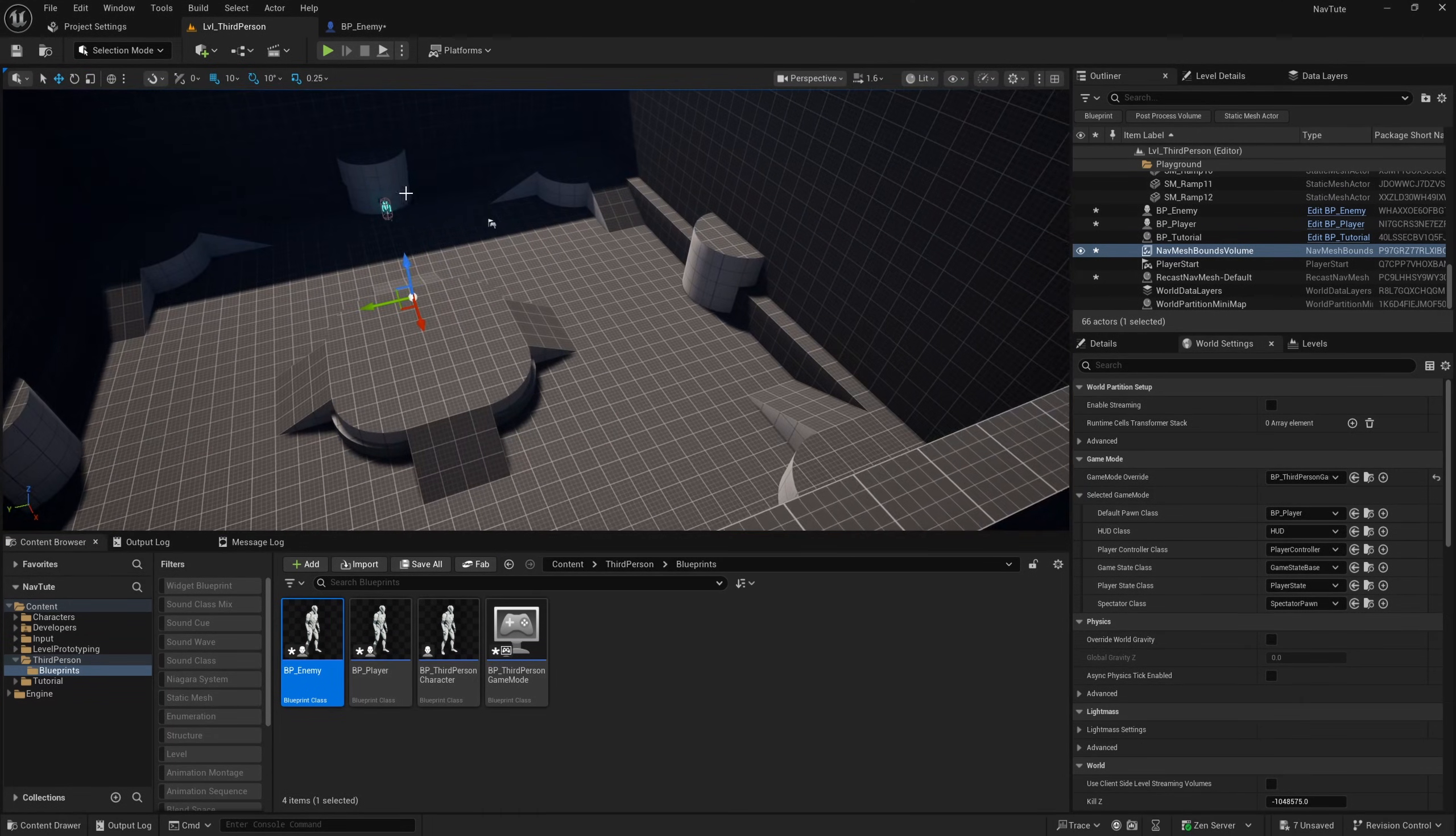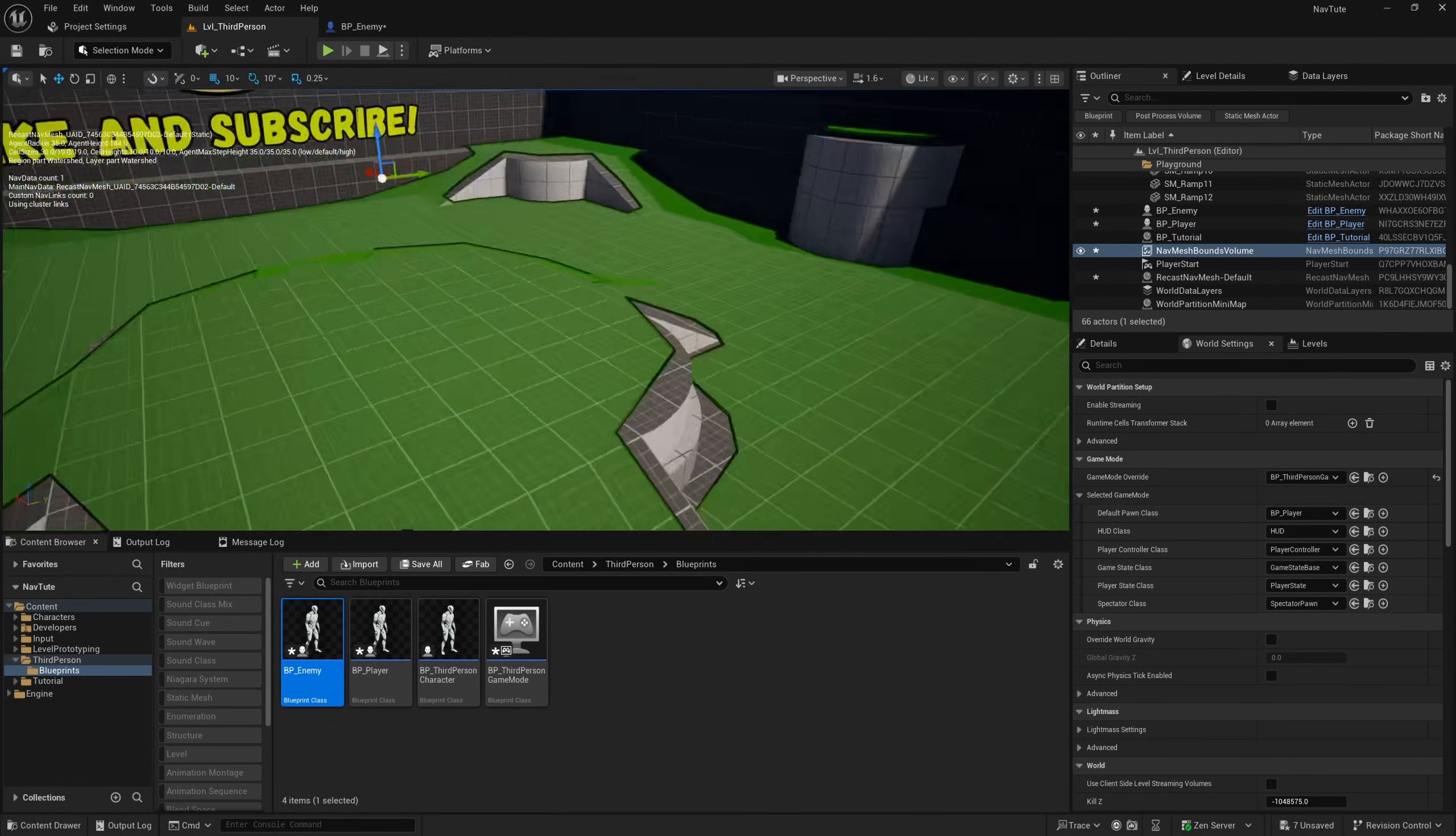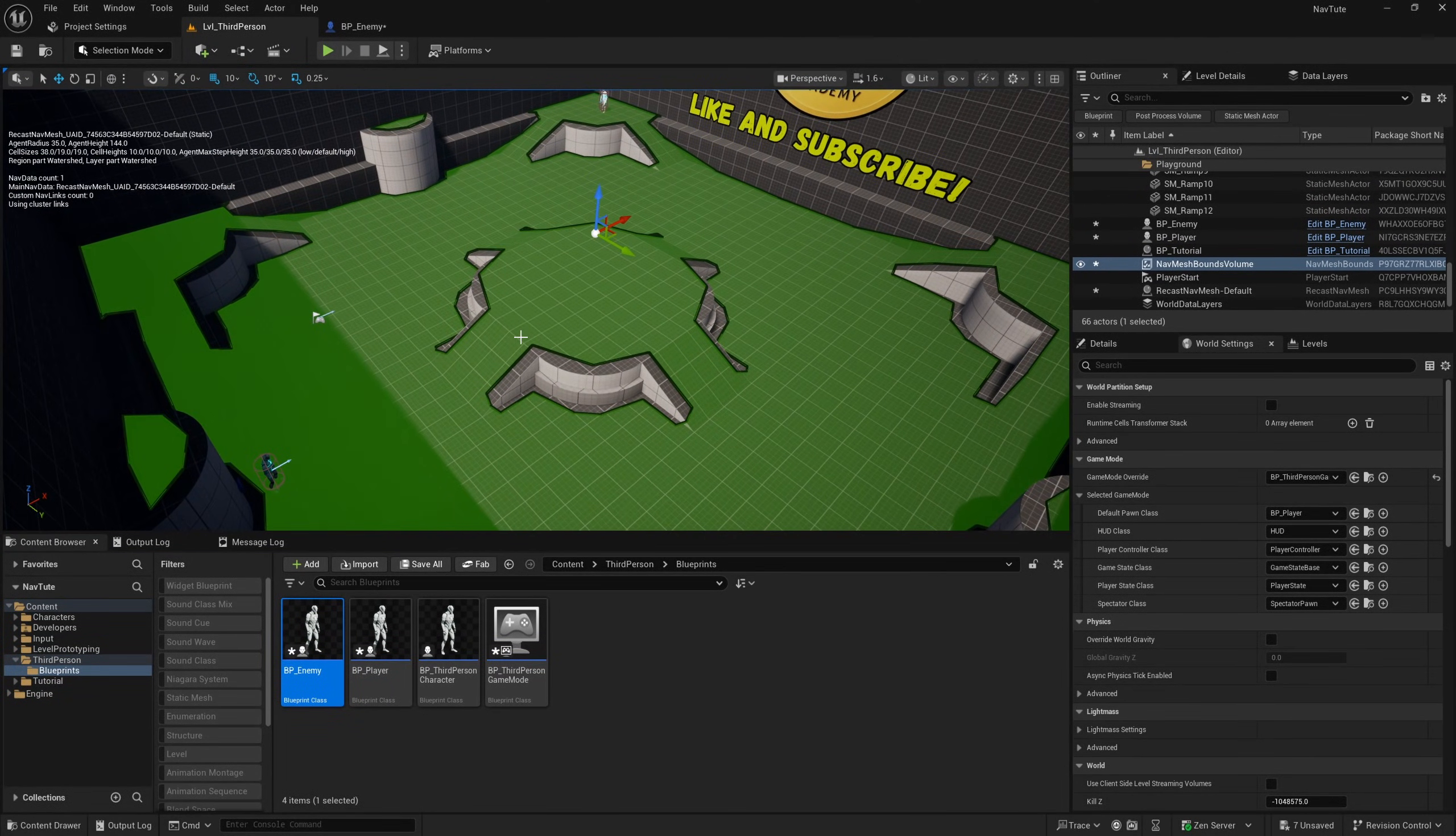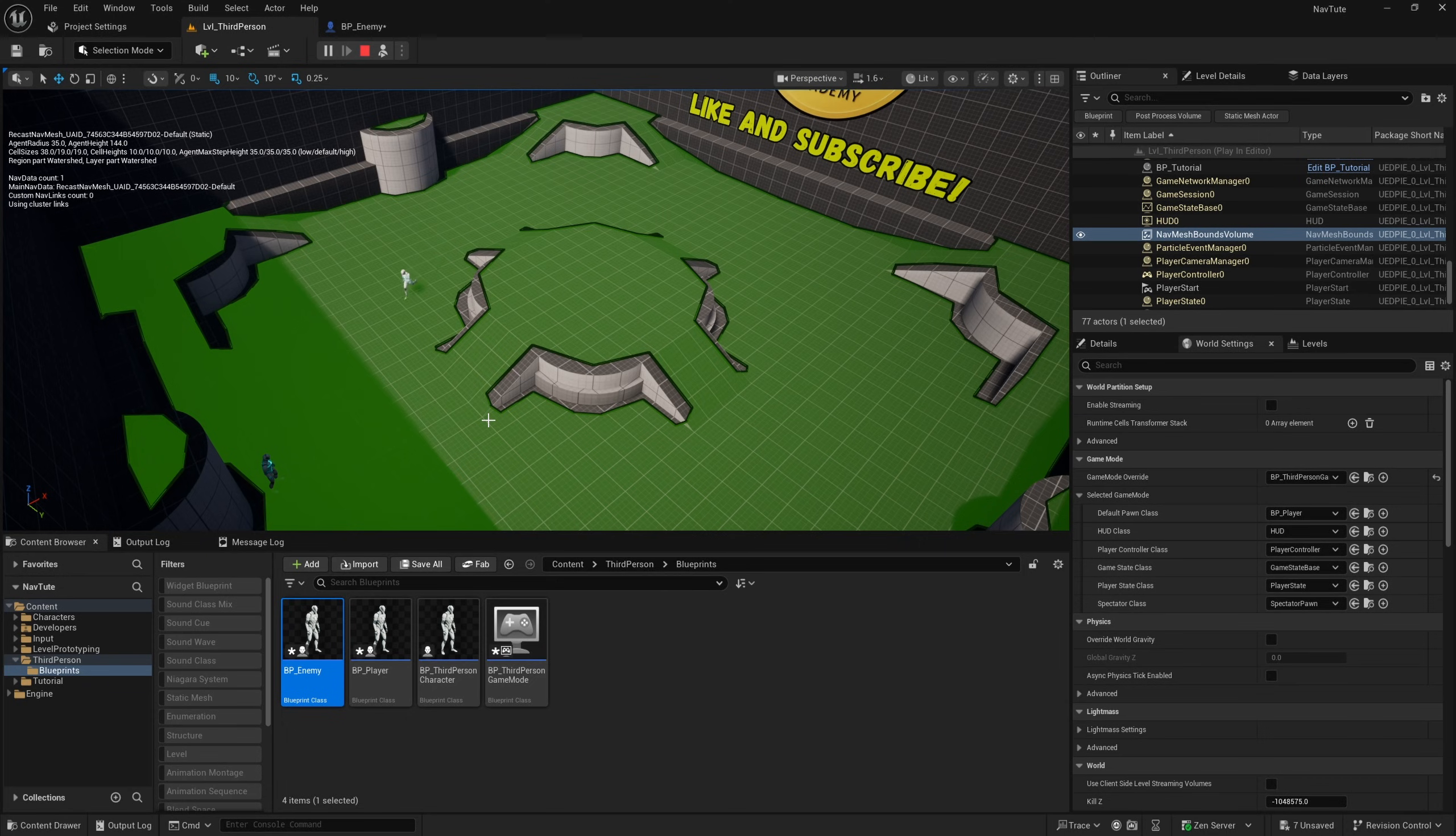And then with it selected, if I press P, you'll see a preview of the nav mesh bounds on our map, like so. And this will be working now, if I hit simulate, our BP enemy will run over to our BP player, like so.